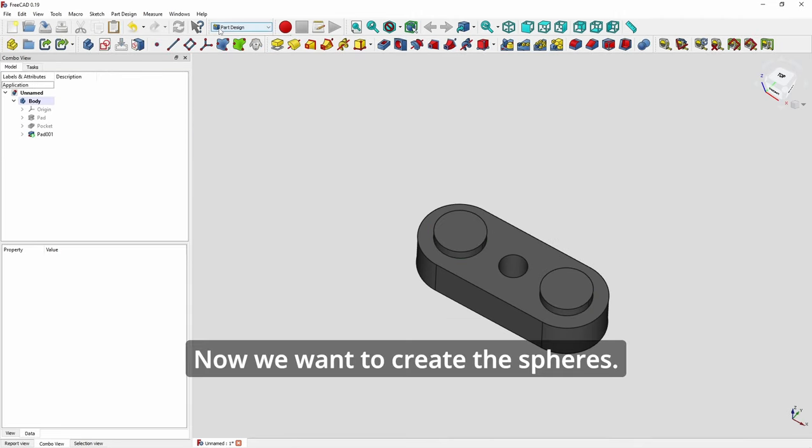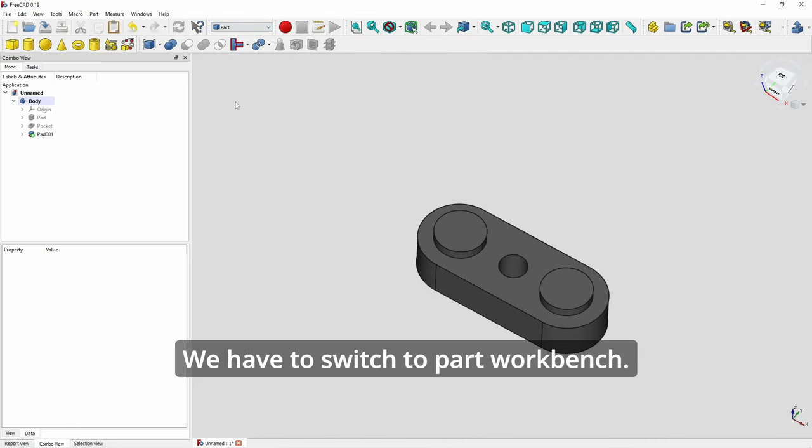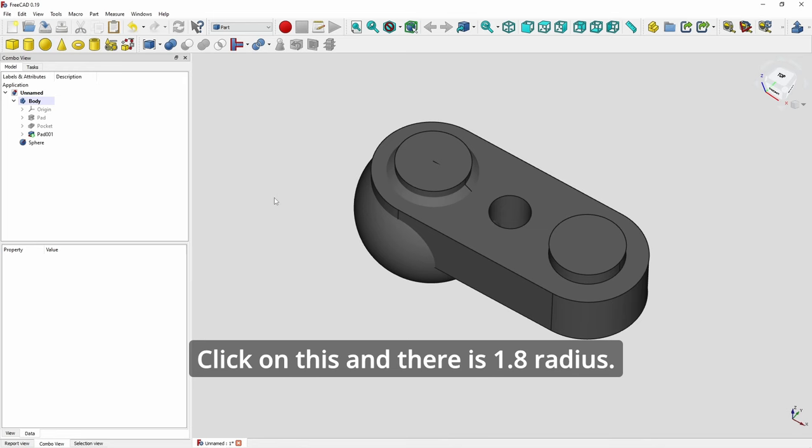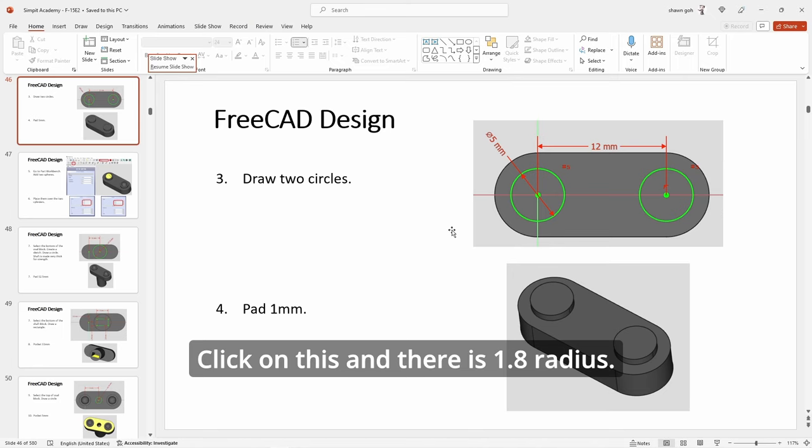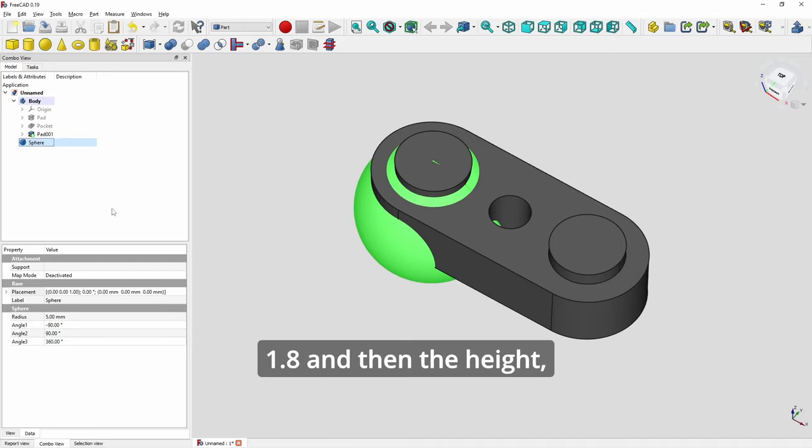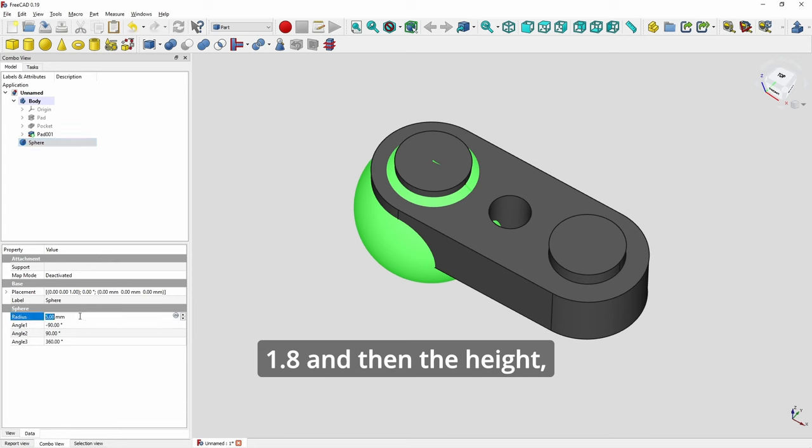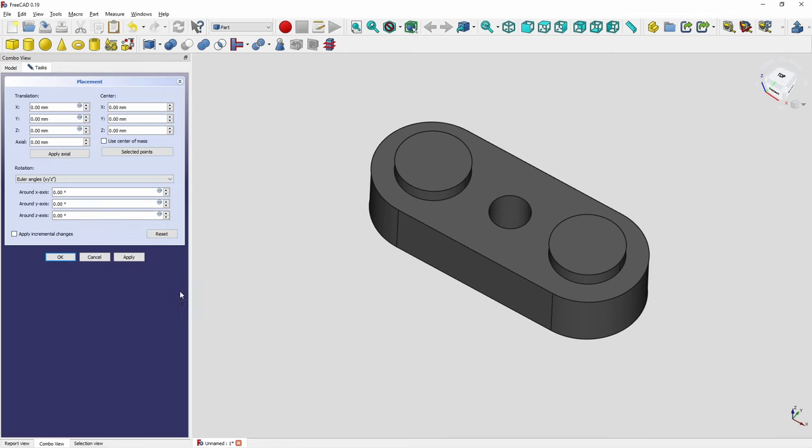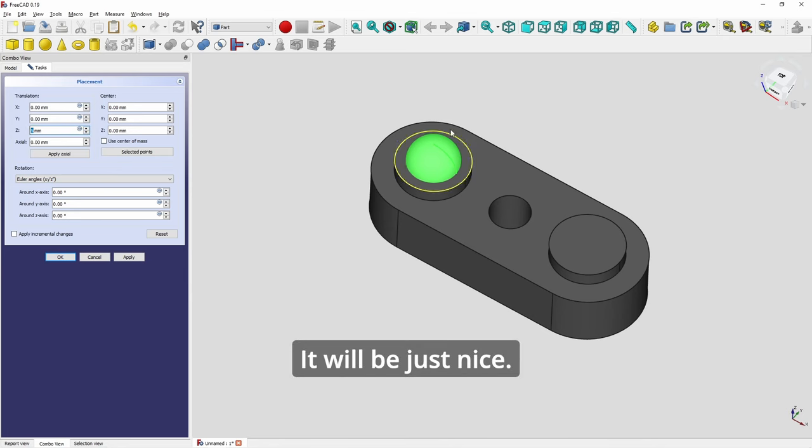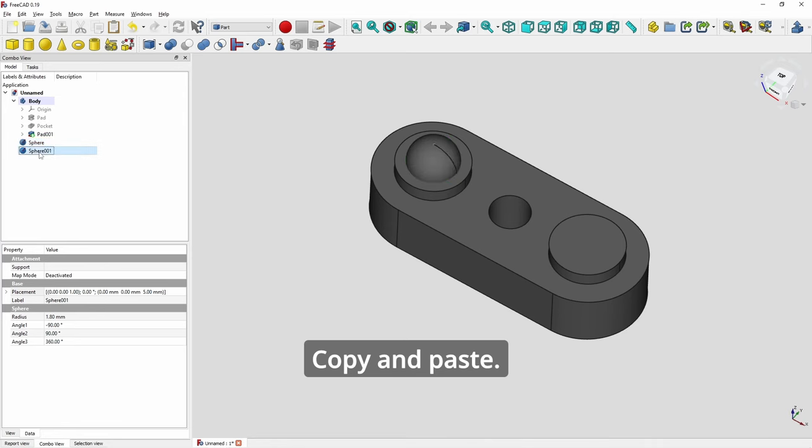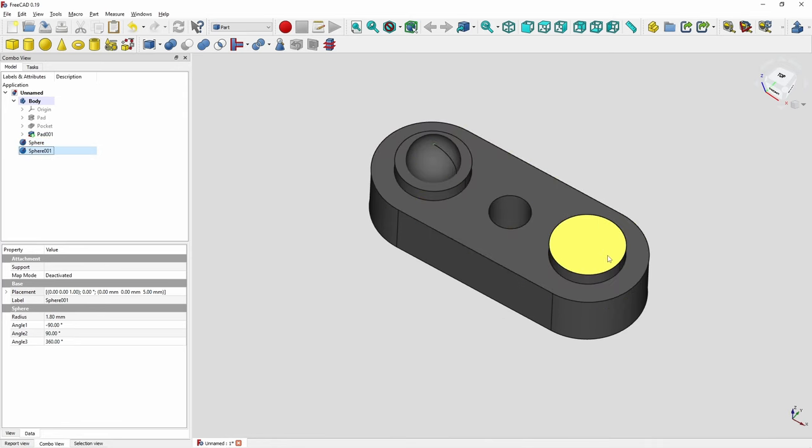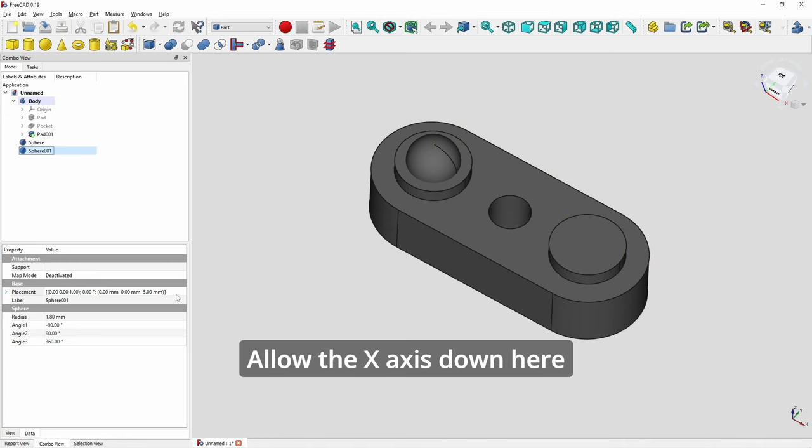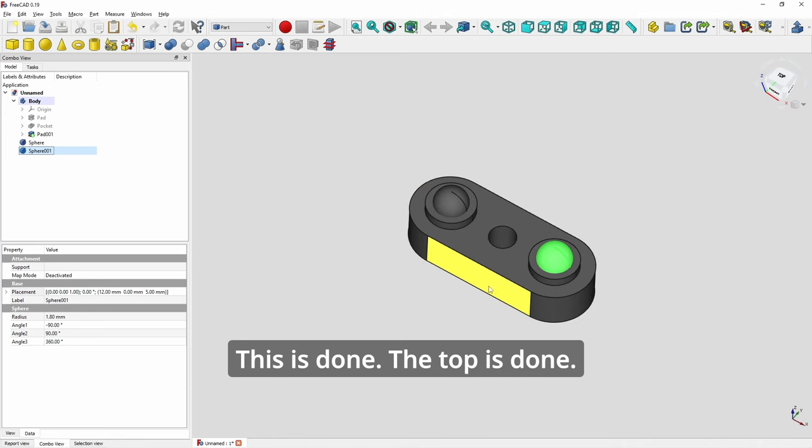Now we want to create the spheres. We have to switch to part workbench. Click on this. And it is 1.8 radius. So 1.8 and then the height. The height, just move it up the z-axis to five. It will be just nice. All right. First sphere is done. Copy and paste. It's exact same spot. We want to move along the x-axis down here to 12. And it comes over here. All right. So this is done. The top is done.